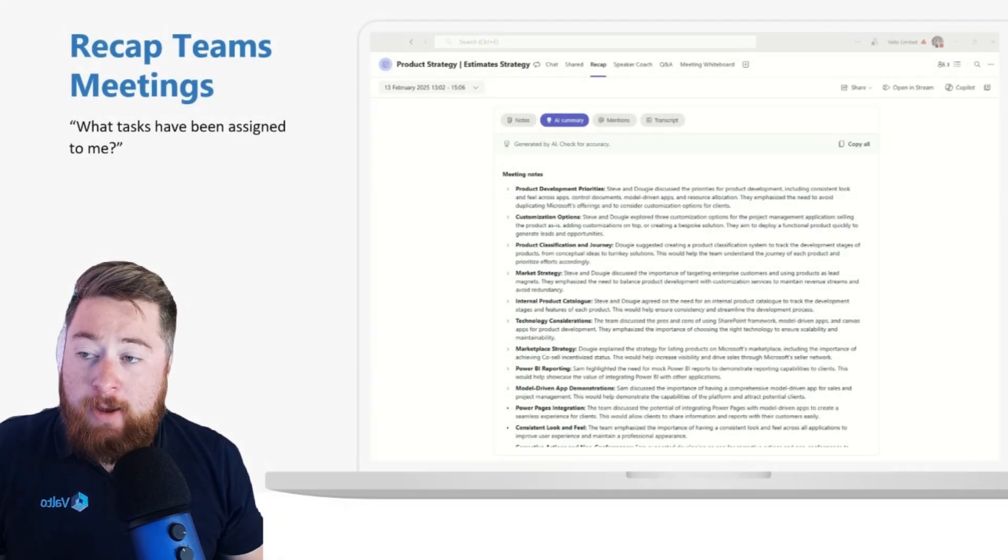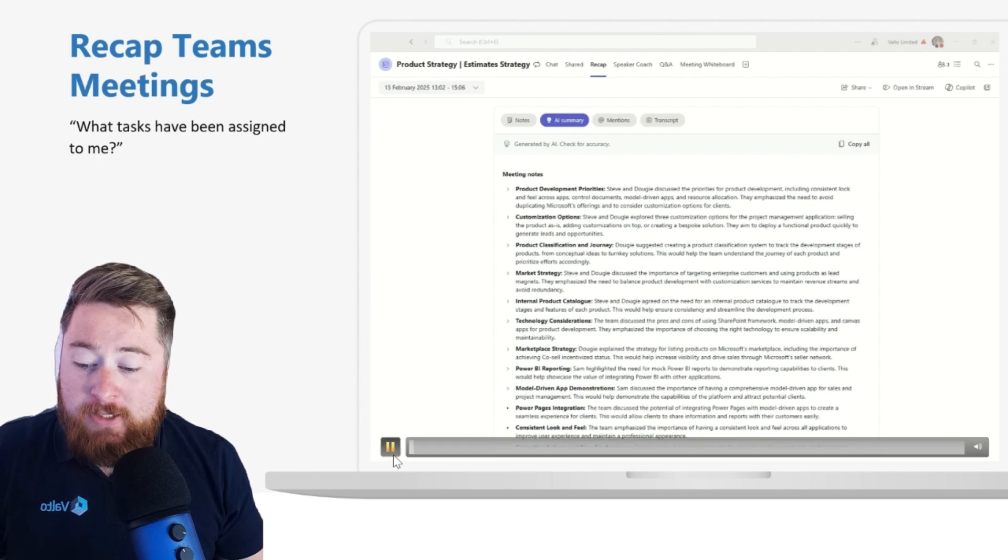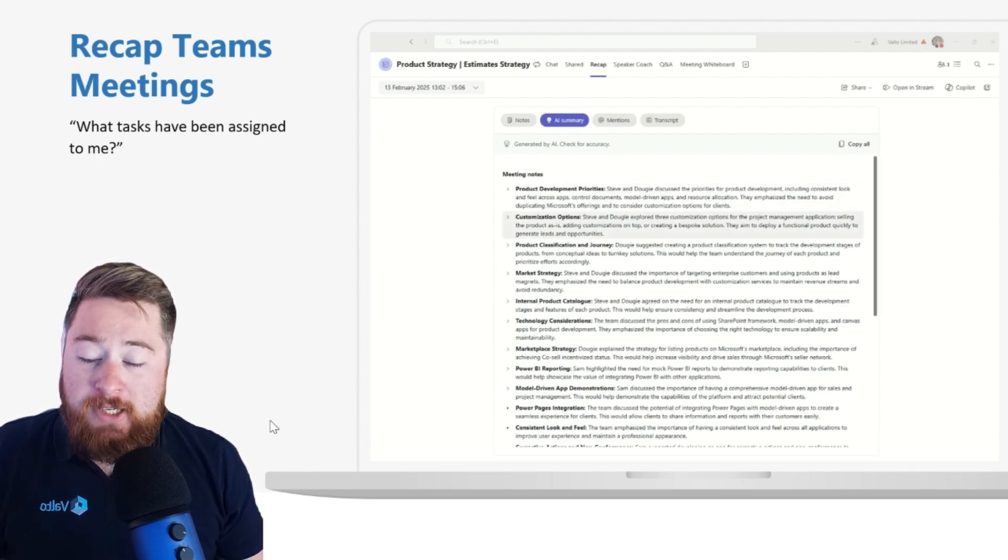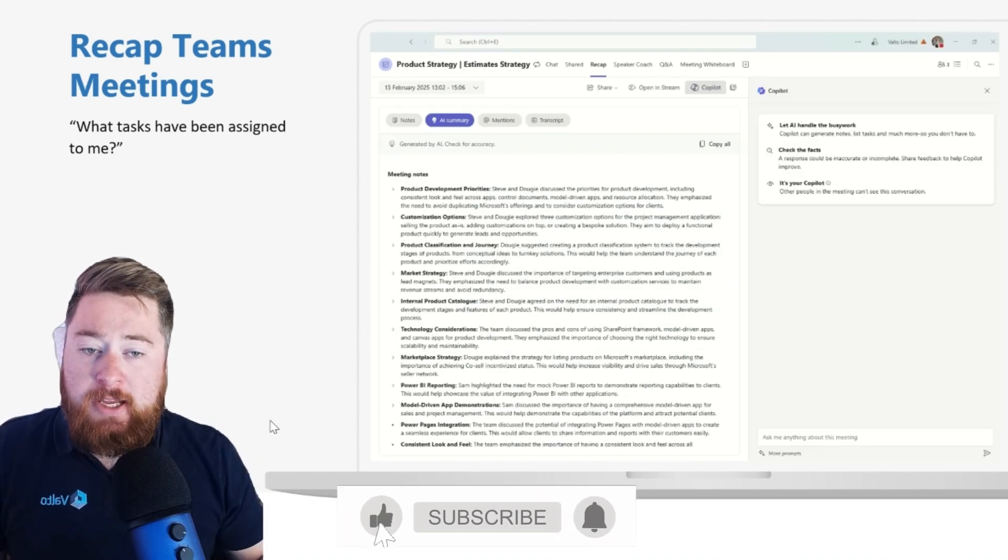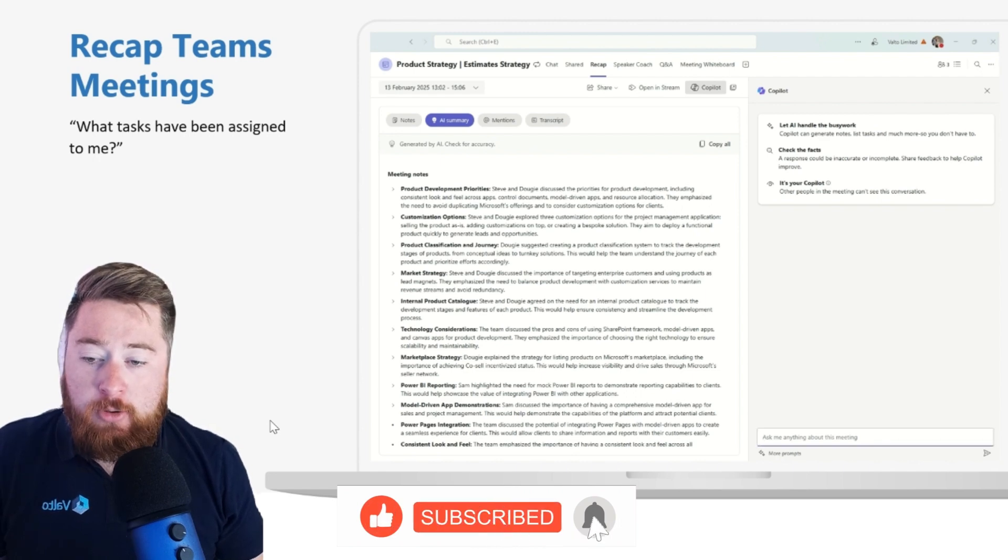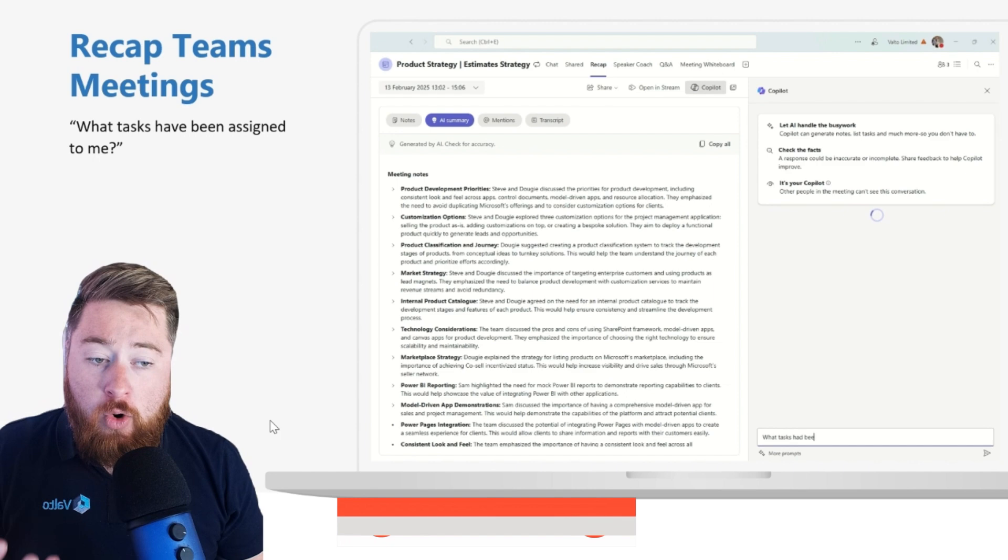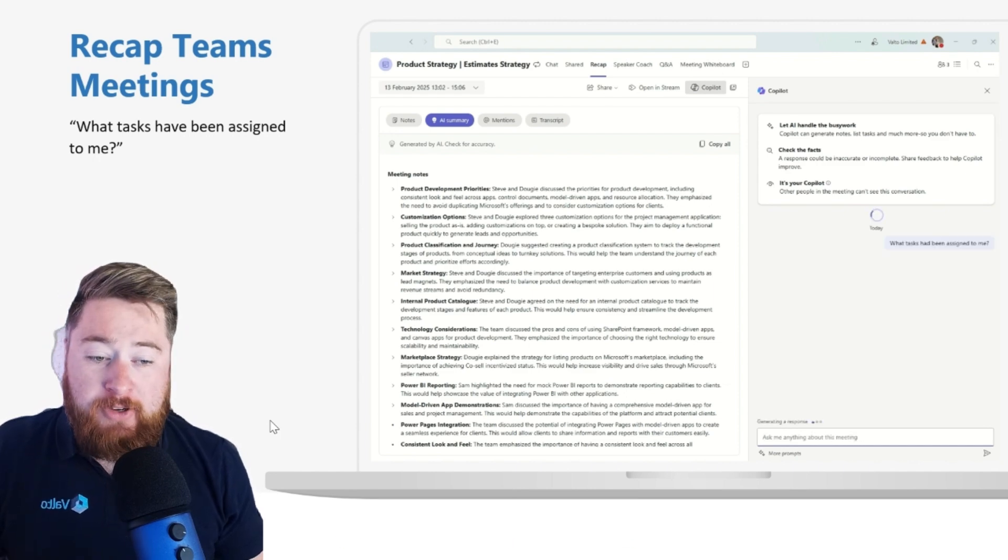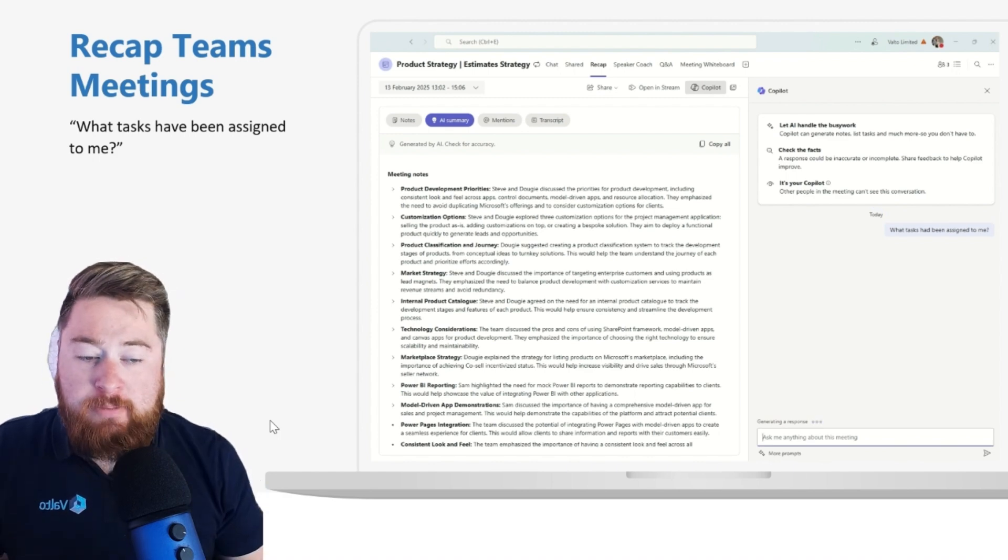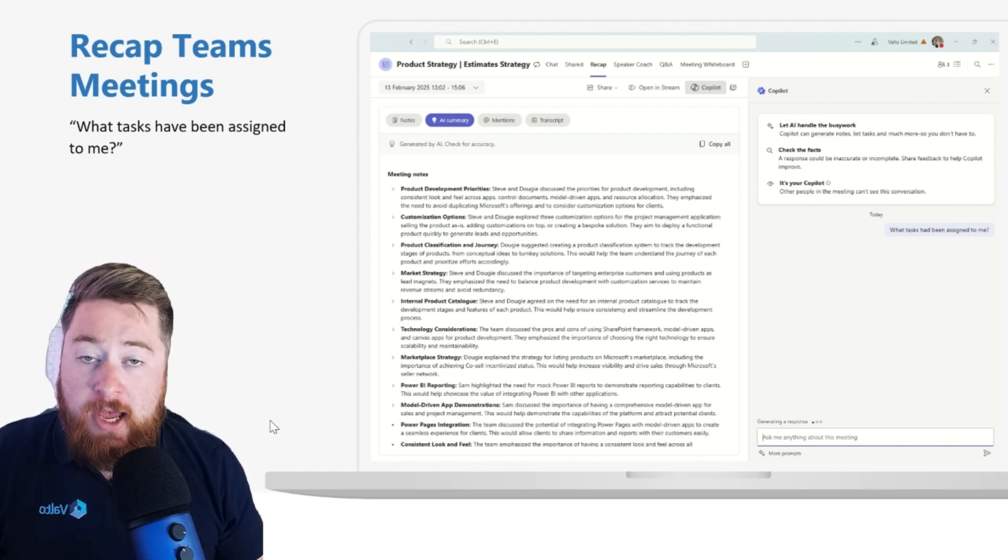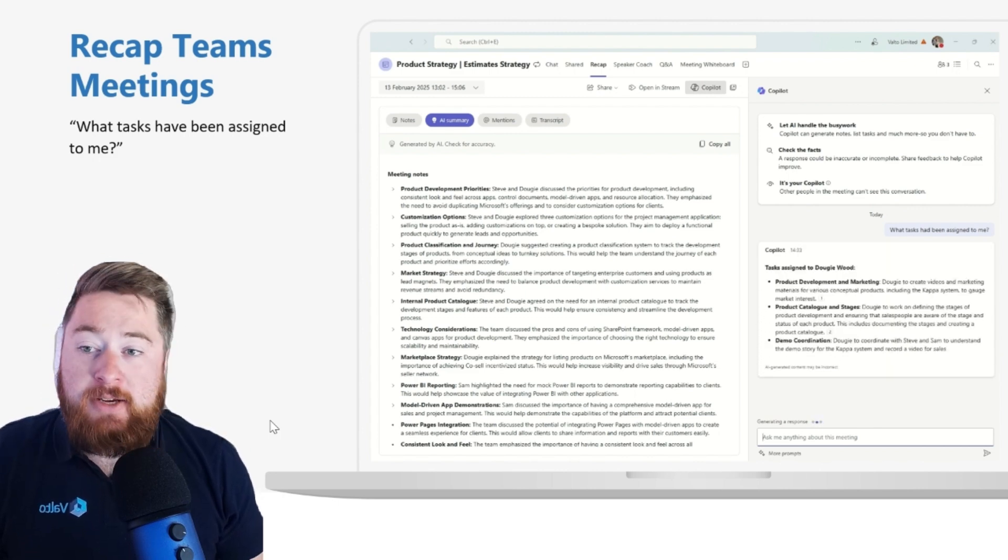Recapping Teams meetings. This is a fantastic feature inside of Microsoft Teams, which allows us to go into a meeting that's previously taken place. And we can use Copilot to either extract out some summary notes, or you can even ask questions. For example, I'm asking here, what tasks have been assigned to me during this meeting? And then it's going to list out all of those tasks.